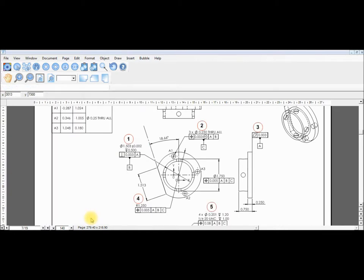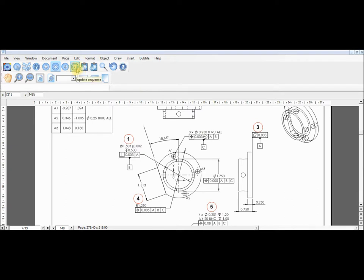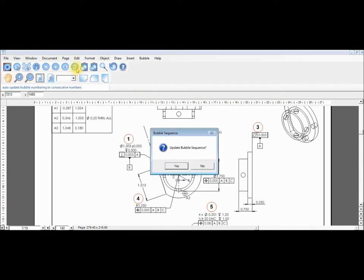We will now delete a bubble by selecting the delete icon, which is the icon containing an X. After selecting the icon we can choose the bubbles we would like to delete. After we have deleted all desired bubbles we can update our sequence if we choose by selecting the icon with the numbers 1, 2, 3.